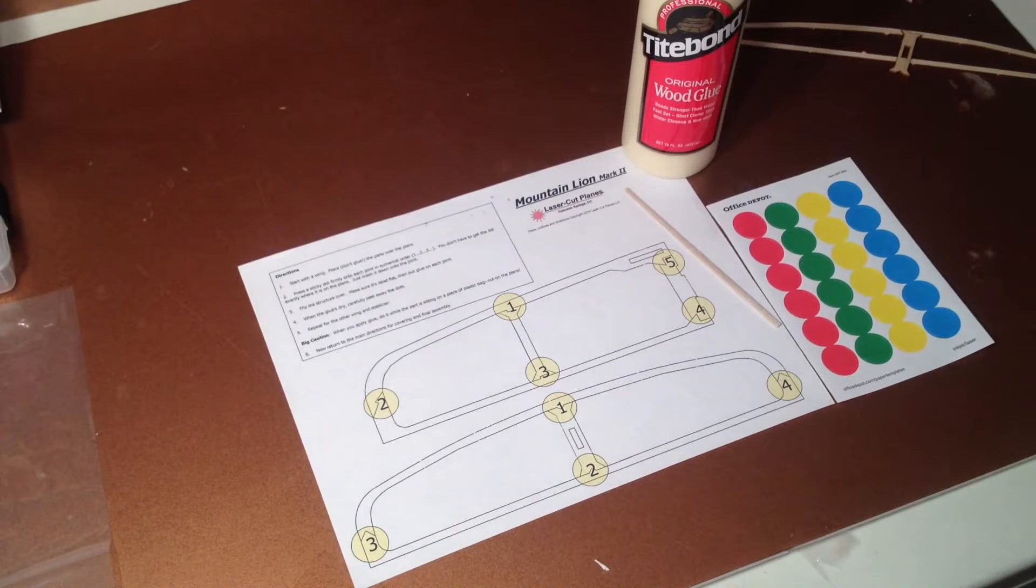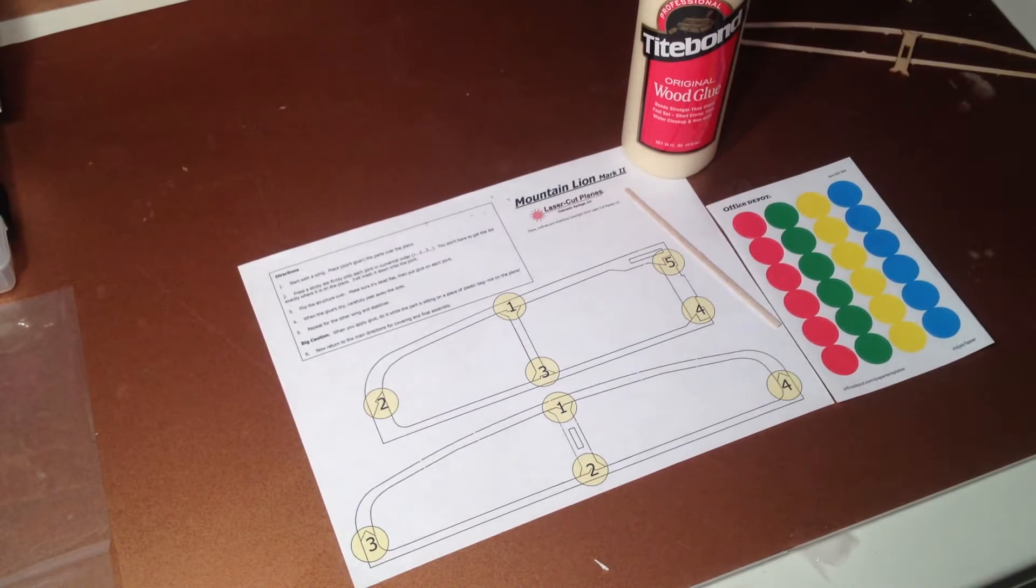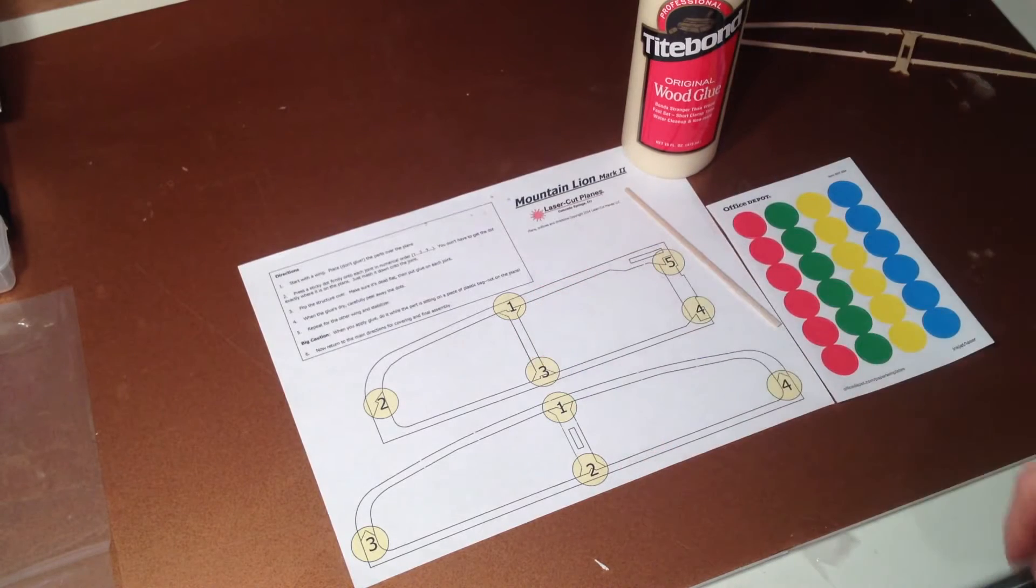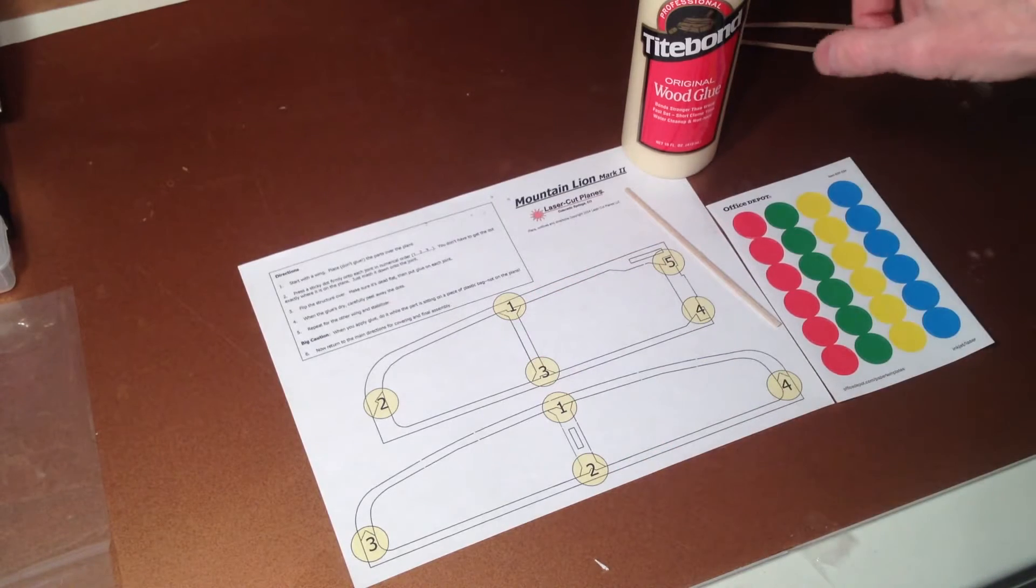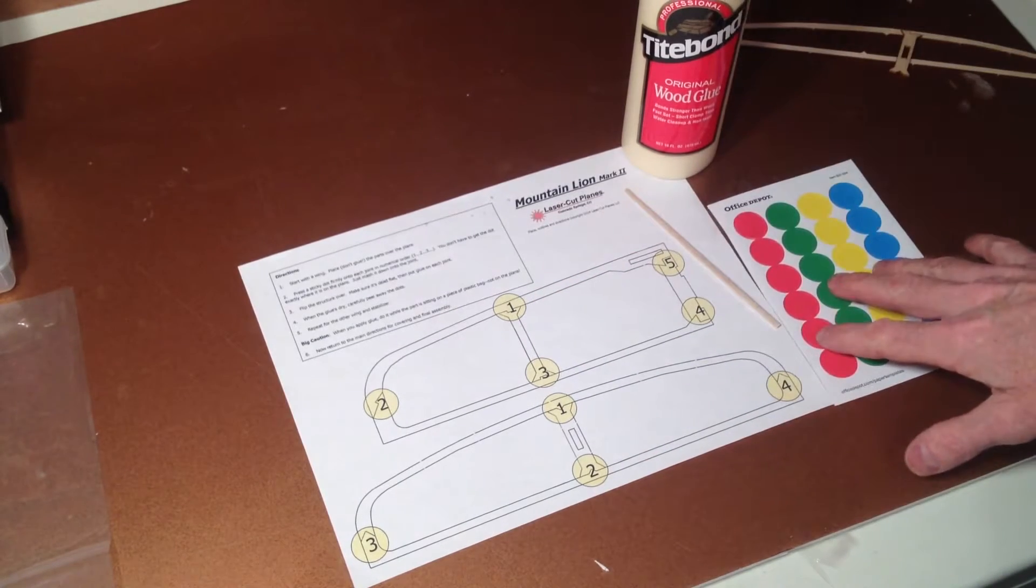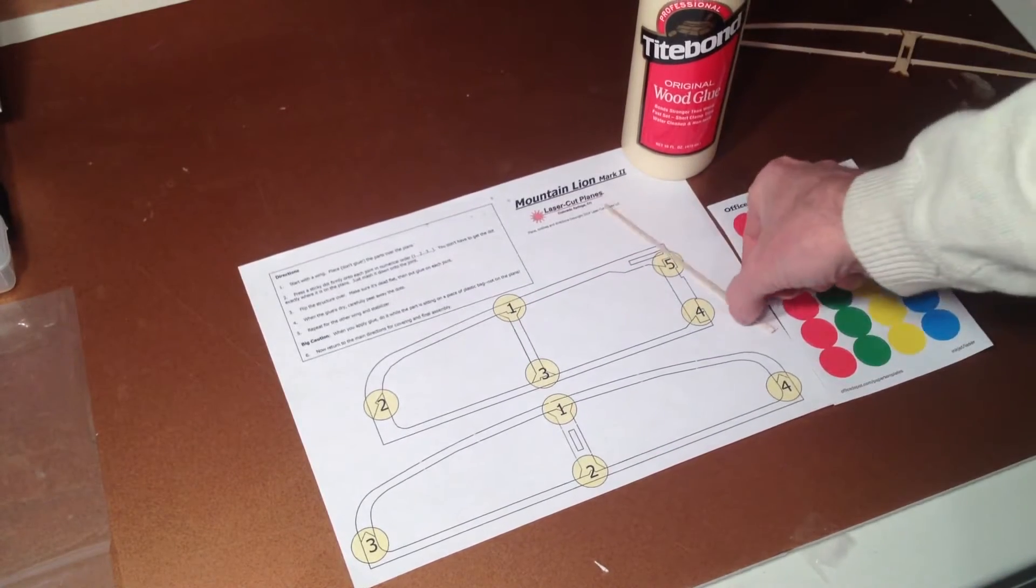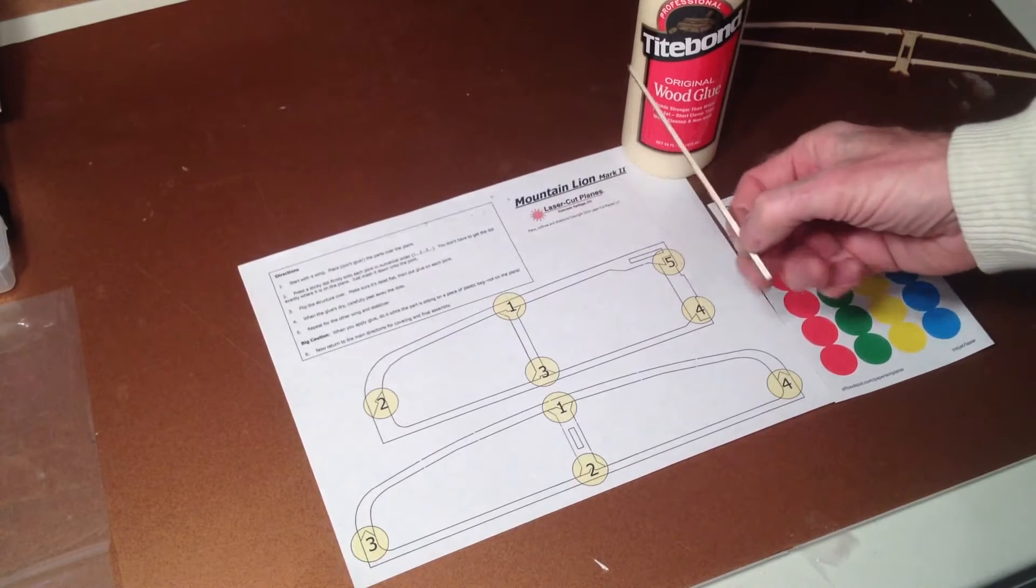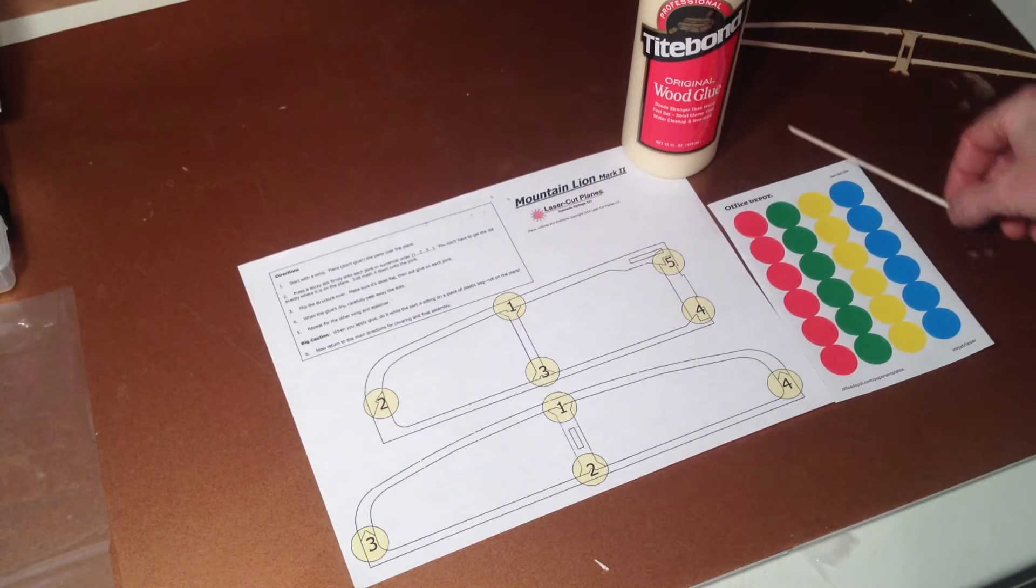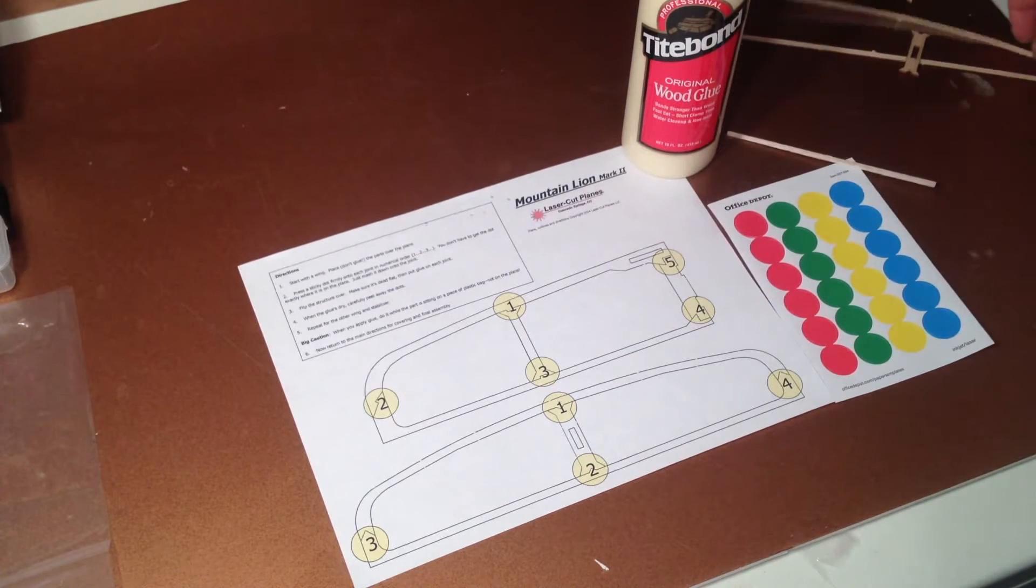Hi, I'm going to build a Mountain Lion Mark II, and the first thing I do is tape the plan down. I have my glue ready to go, I have my sticky dots ready, and I have a little stick to put the glue on with.